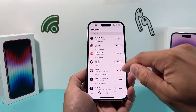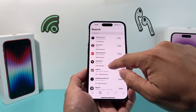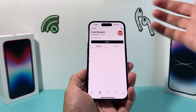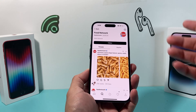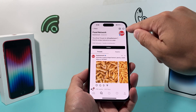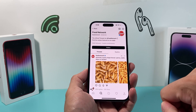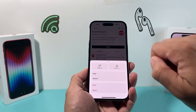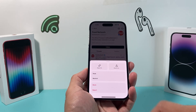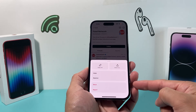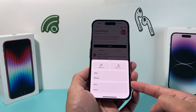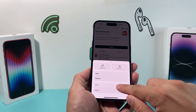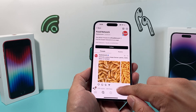Let's say I want to go ahead and block Food Network for some reason. All you do is come to that page, click on these three dots up here, and as you can see there's an option to block — simply click on block.